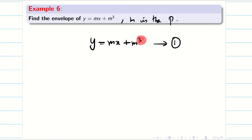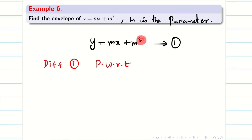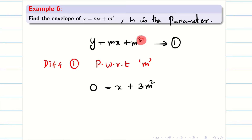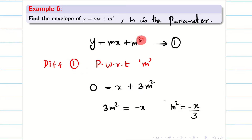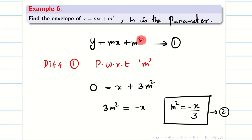Here, very importantly, m is the parameter. So now there is only one option: differentiate equation one partially with respect to m. When you differentiate partially with respect to m, the left hand side gives zero; mx differentiation is x, and m³ differentiation is 3m². So I can rewrite this as 3m² = −x, and finally m² = −x/3. Now I am considering this as equation two.